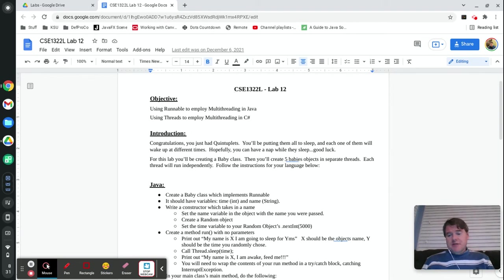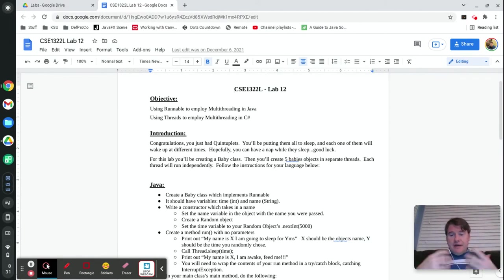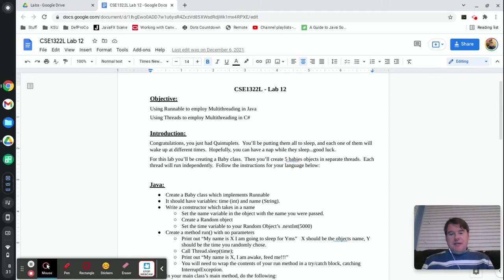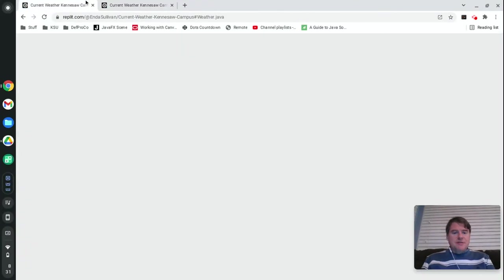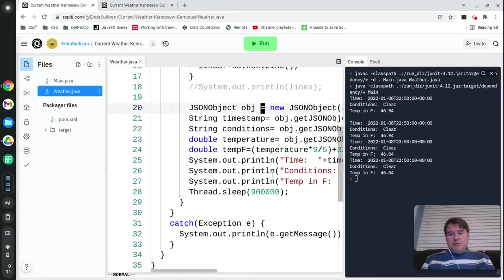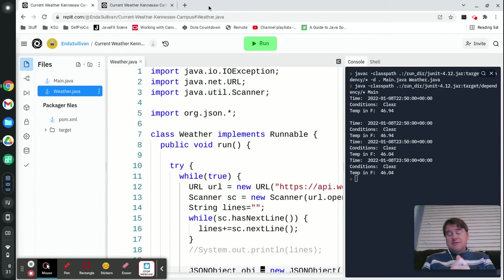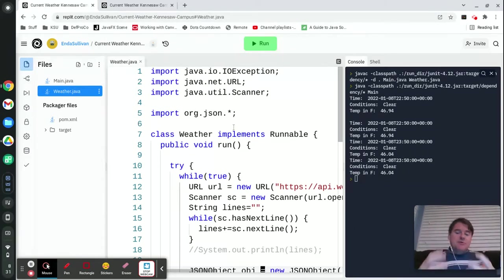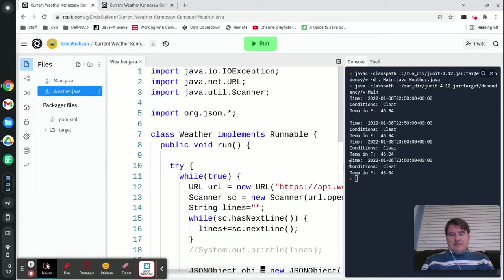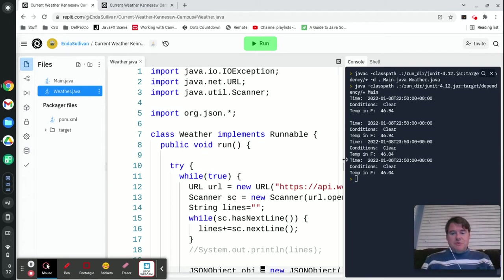Today, what I decided we were going to do for a quick example is we're going to take a look at a program that goes and retrieves the weather off of a URL and then shows it to you every 15 minutes on a display. This would be like a little weather app that you might have on your phone. I've already coded this in both languages, and this URL that you can see here is the Java version. I'm going to step you through how this works, and specifically we're going to focus on the thread part of it.